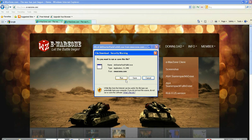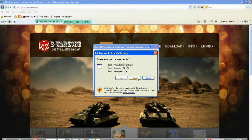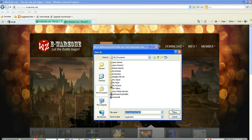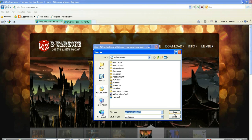You want to click Run or Save. We're going to save it. That's AA Starter Pack Full 6.0. I'm going to save it into my documents.